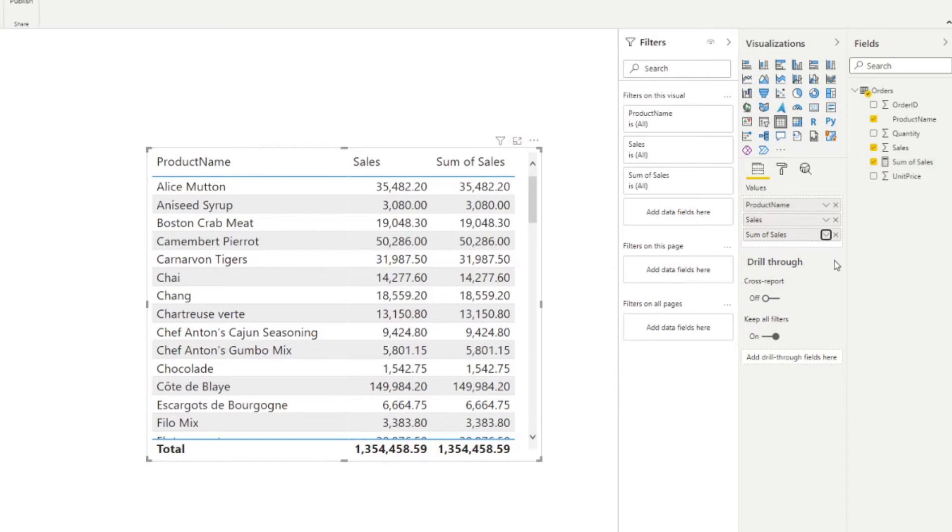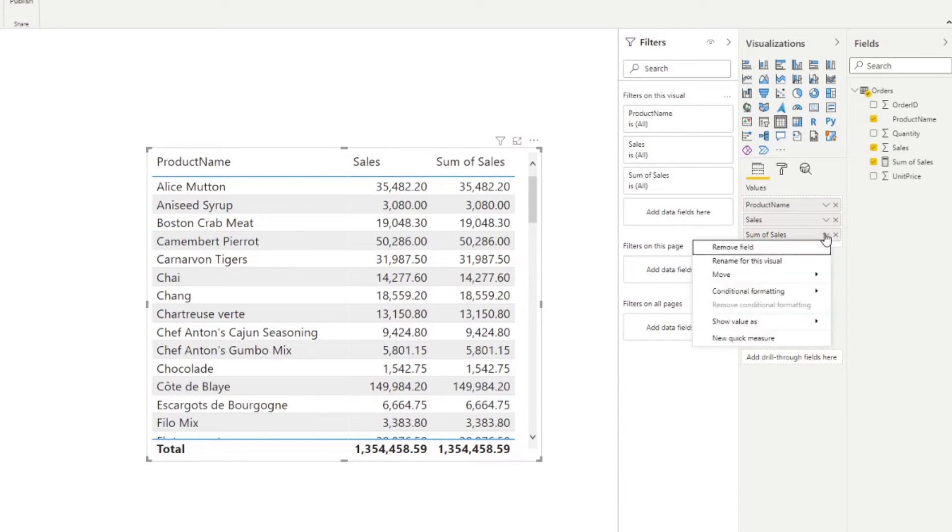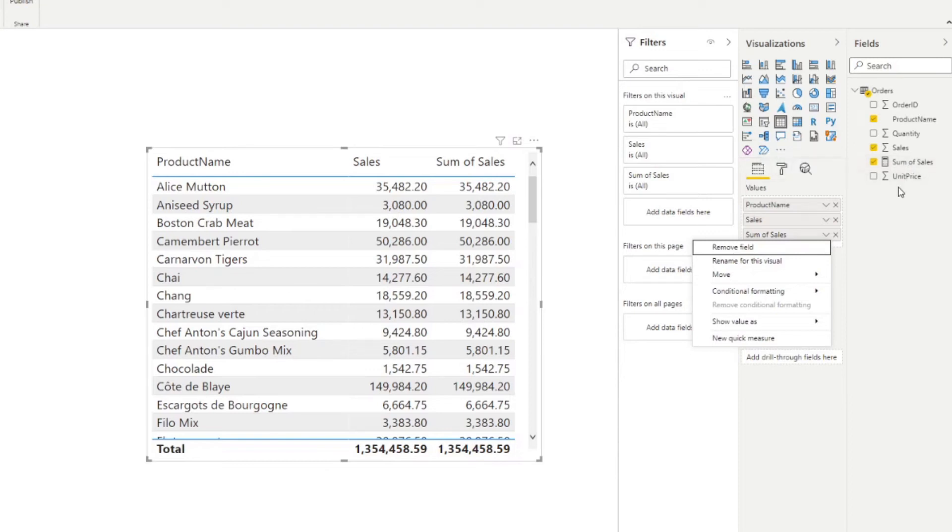And if I just drag it here, you'll notice that you get the exact same results as the implicit measure. However, the main difference is when you go to the right-hand side here on the Values—if you try to change the aggregation, you can't. And that's because we have explicitly said that this measure only does the sum of sales.